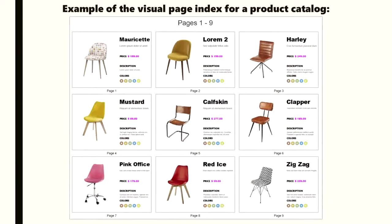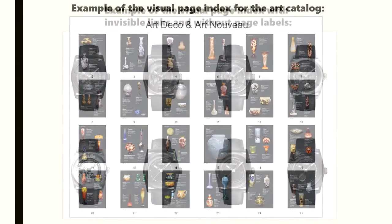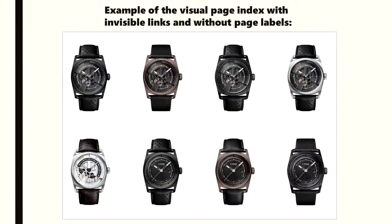Here is an example of the visual page index for a product catalog, also one for an art catalog, and another example with invisible links and without any page labels.